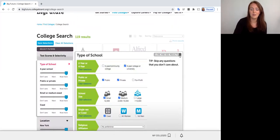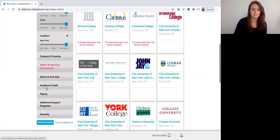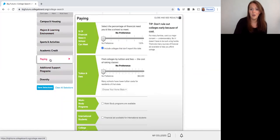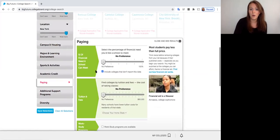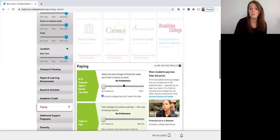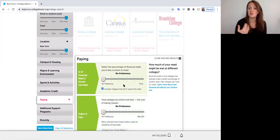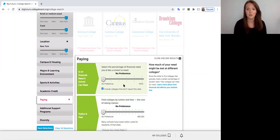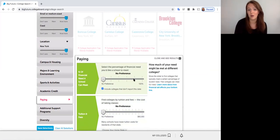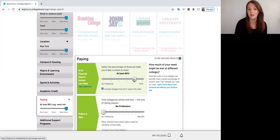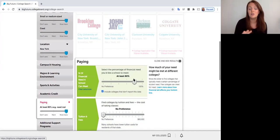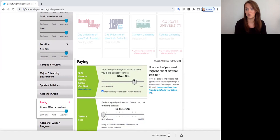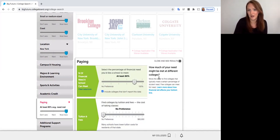And then the last thing we're going to filter for over here is paying. So we want to think about how much financial aid we're going to be getting from a college in our initial search because it's a really important factor in making a decision about a college. So in the search on this tool, I usually recommend students filter for about 80% of financial need, knowing that in a perfect world, we're getting us to a school that meets about 90 to 100% of our need. But for the purposes of this tool, we'll filter for 80%.